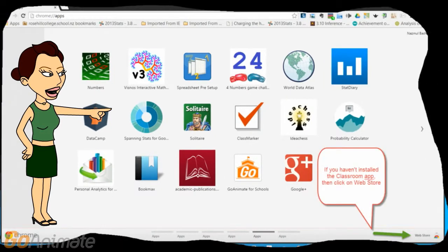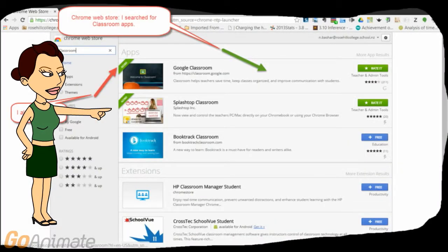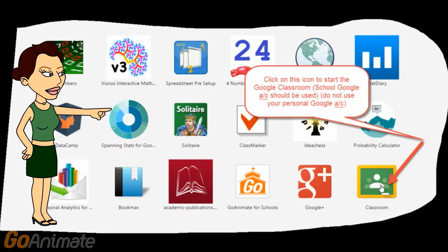If you don't see the Classroom application, you have to use the web store to install it. There you go. You have the Classroom application installed now.